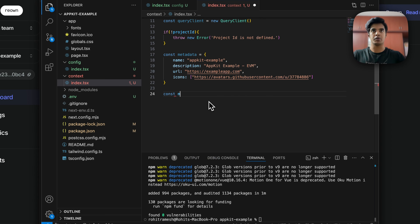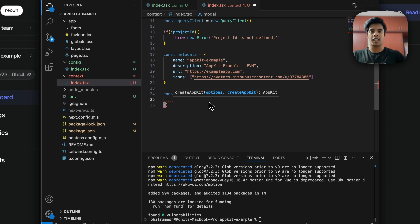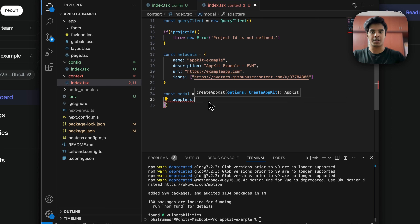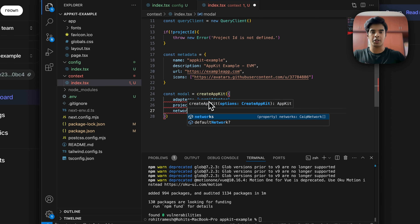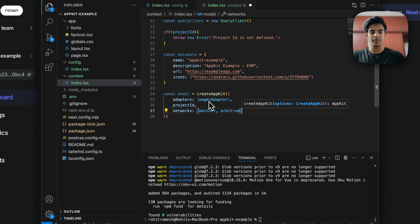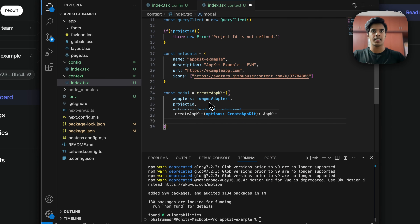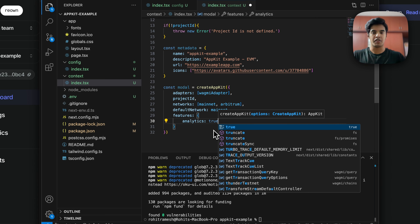Now we need to create the modal — another constant variable where you call the createAppKit function. Configure the adapters as wagmiAdapter, pass the projectId, configure the networks as mainnet and arbitrum, and optionally set a defaultNetwork — I'm setting it to mainnet. You can also pass optional features like analytics: if set to true, it will fetch analytics and show them under your project on Reown's cloud.